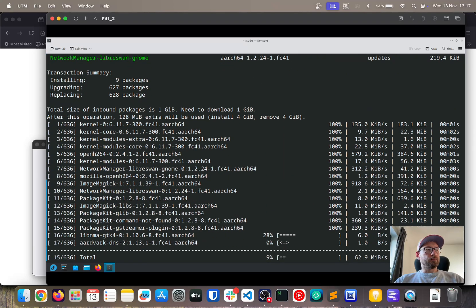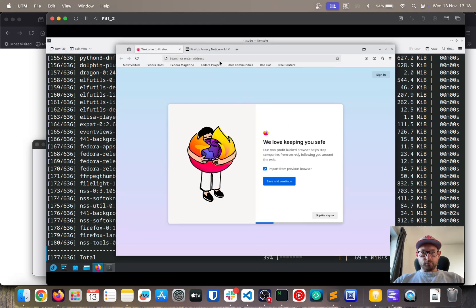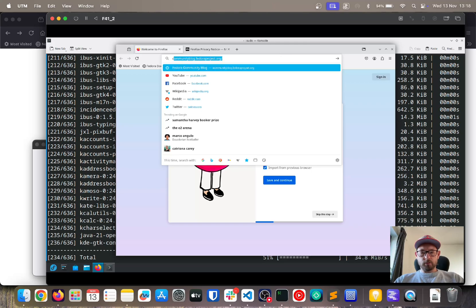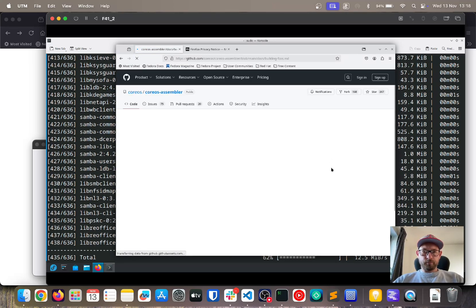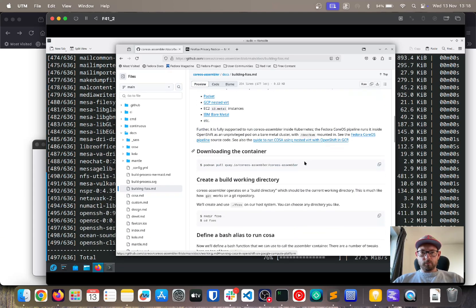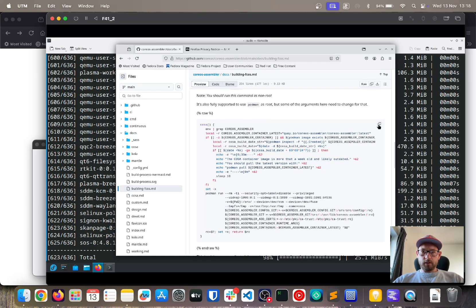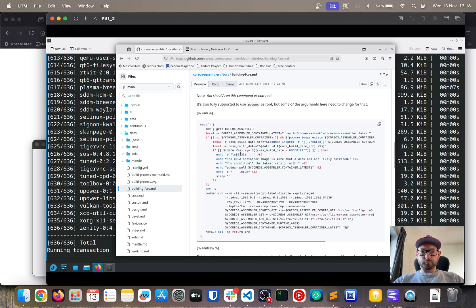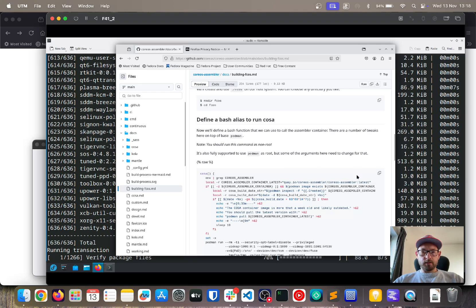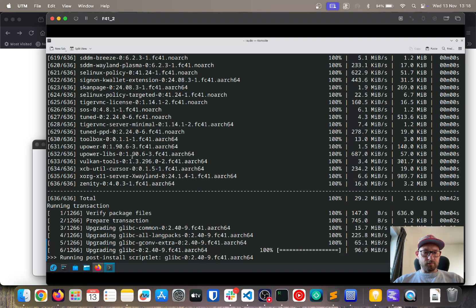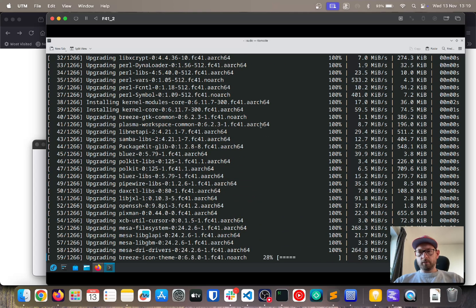We'll wait for the DNF update to complete. In the meantime, we can go to the CoreOS Assembler docs and navigate to the section where we need to copy the 'cosa' alias command. This will allow us to run the CoreOS Assembler to create the Fedora CoreOS nested virtual machine inside this Fedora 41 VM.